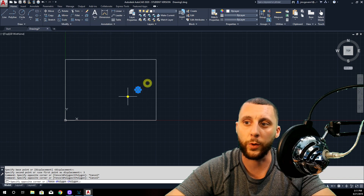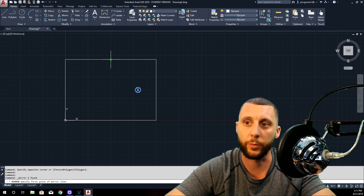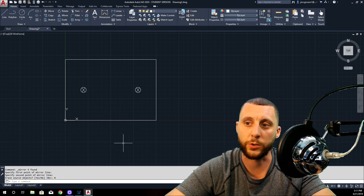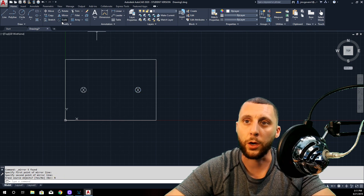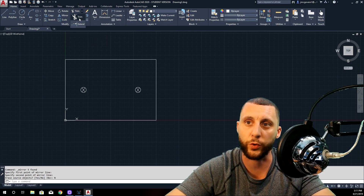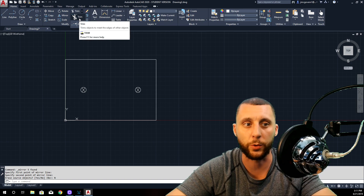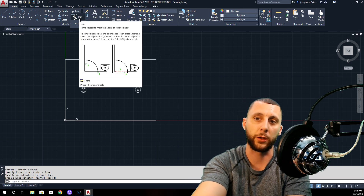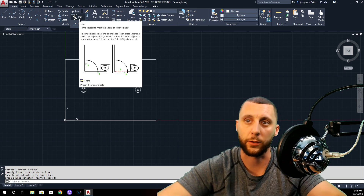Why don't we take this and mirror it again over the midpoint, mid to mid — do you want to erase the source? No. So now you've got two of them. We know how to trim and extend — remember trim enter makes it a quick trim, extend enter makes it a quick extend.